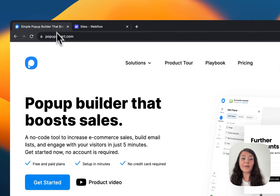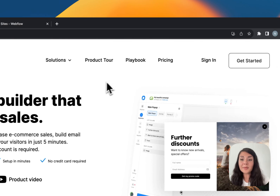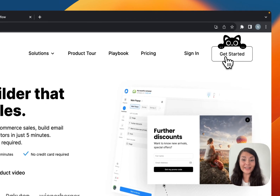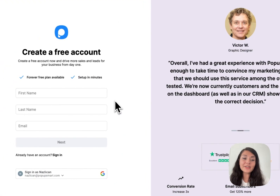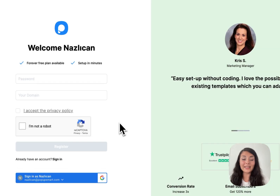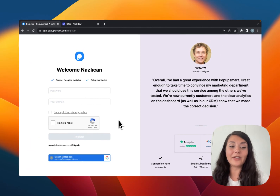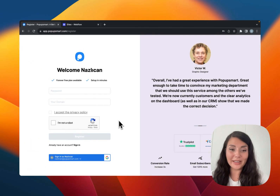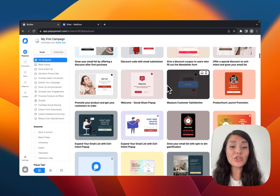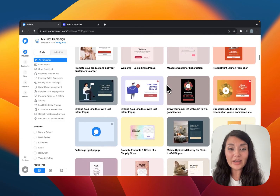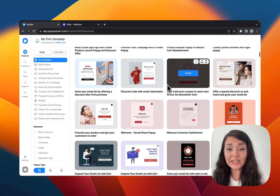For this we need a Popupsmart account. I'm going to popupsmart.com and clicking Get Started. Let's enter our first name, last name, email, password, and Webflow domain, and register. When you register you are welcomed by the playbook.